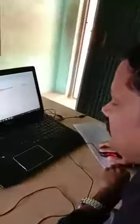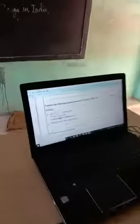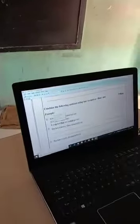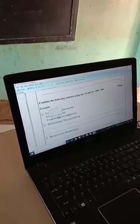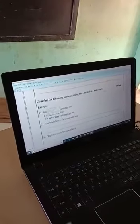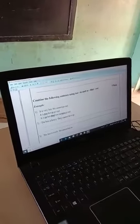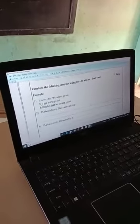Now, we are going to combine the following sentences using 'too...to' and 'so that...not'. This example is: